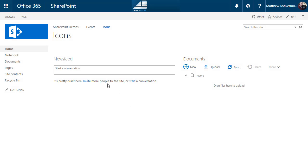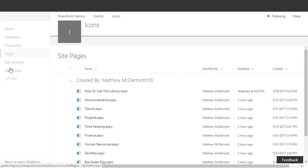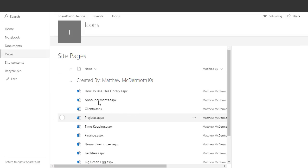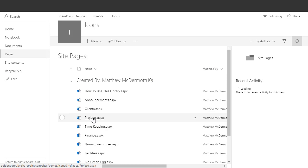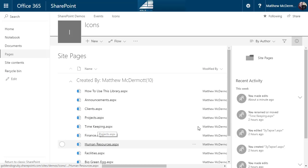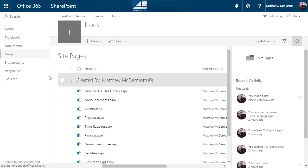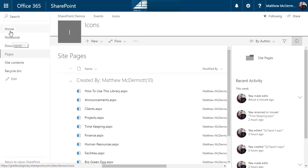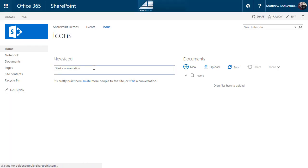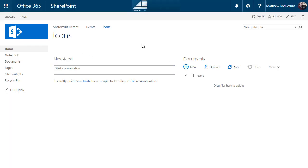So you've got your team site and you've started building pages. In my case I have pages for announcements, clients, projects, timekeeping, and stuff like that. I want links on my home page that take my users to those locations and I want it to look really good. I want the icons to show up.